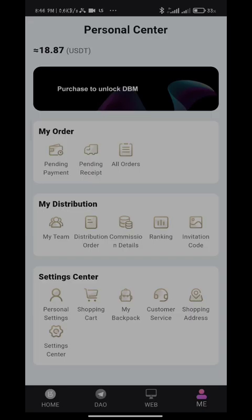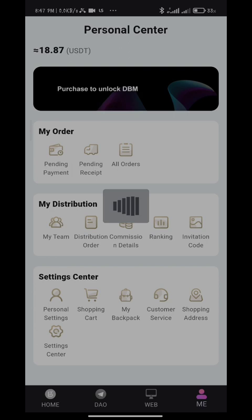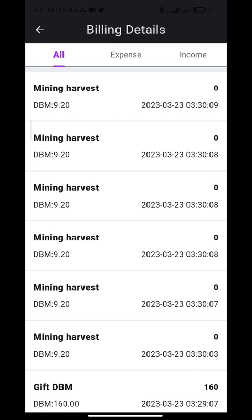On the me page, you can check your backpack, contact customer service, follow up your orders and distribution, and check your team members, among others. You can also check billing details to see your mining harvests. Here are all the mining harvests so far.